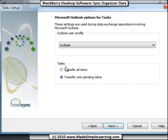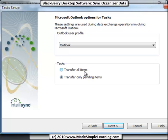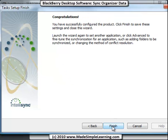Now, the other option you have here is you could transfer all items, or only pending items. We'll leave it only pending items. All items would be items or tasks that you've already completed, and we don't want to sync those. So we'll sync only pending items, and click finish.